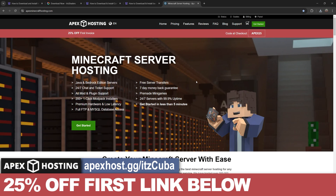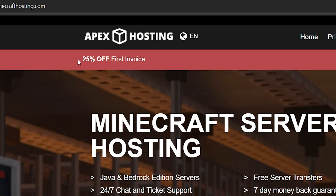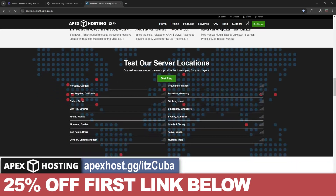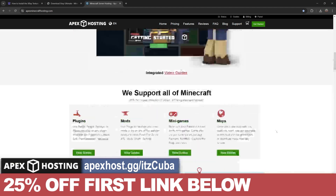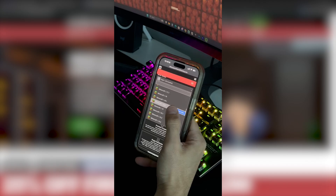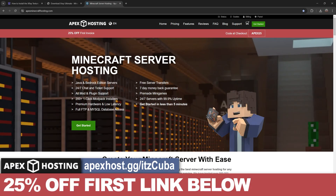While Iris is downloading, today's sponsor is Apex Hosting. Use the first link in the description to get 25% off either a Java or Bedrock server — hosted online so you don't need to worry about port forwarding, your IP address, or keeping your computer on. Get a server set up in less than five minutes with over 200 mod packs available with just a click. Apex Hosting has locations all around the world, and you can set up and manage the server console from your phone. Use the first link for 25% off.